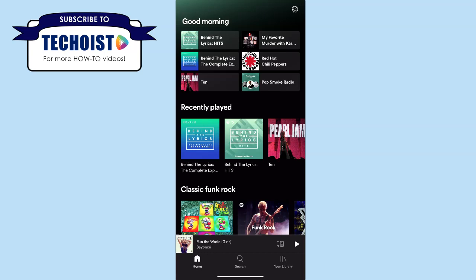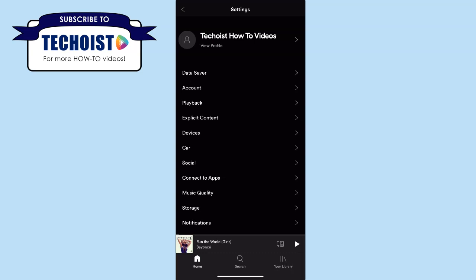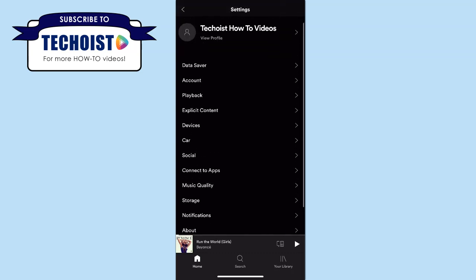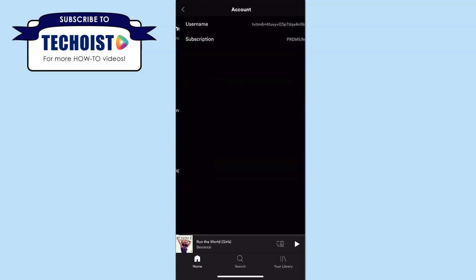How to change your Spotify password on an iPhone. If you're in the Spotify app and looking to change your password, you may try to go to your settings by clicking the gear icon in the top right hand corner of your home page. However, while you're in settings there's no real option to change your password, and even going to the account tab only provides you with information but you're not able to edit anything.